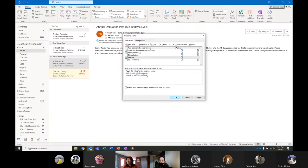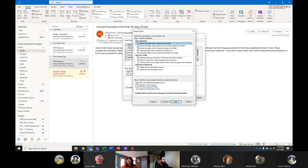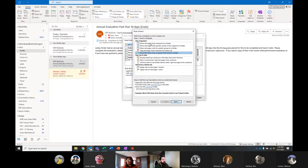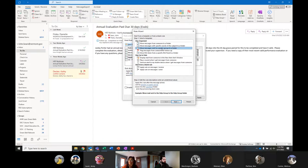We're going to go ahead and create a new rule. By default, things run from 'Apply this rule after the message arrives.' Depending on what you're trying to do, it gives you templates from the most common use cases — move messages from someone, messages with specific words in the subject, messages sent to a public group or folder.